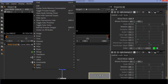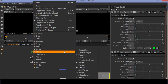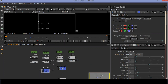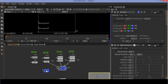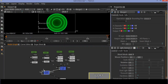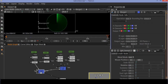Now create another merge node. Connect the B wire to the first merge node and the A wire to the radar animation node. Change this merge node operation to screen.